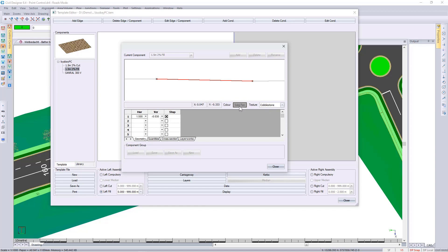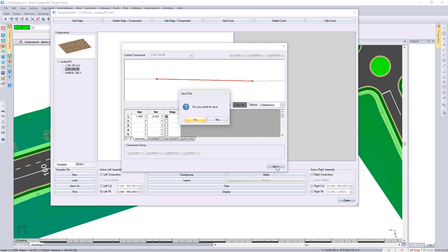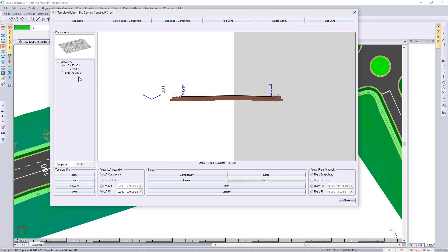specify over here. Click on close, save it, and then add it to my left full condition.